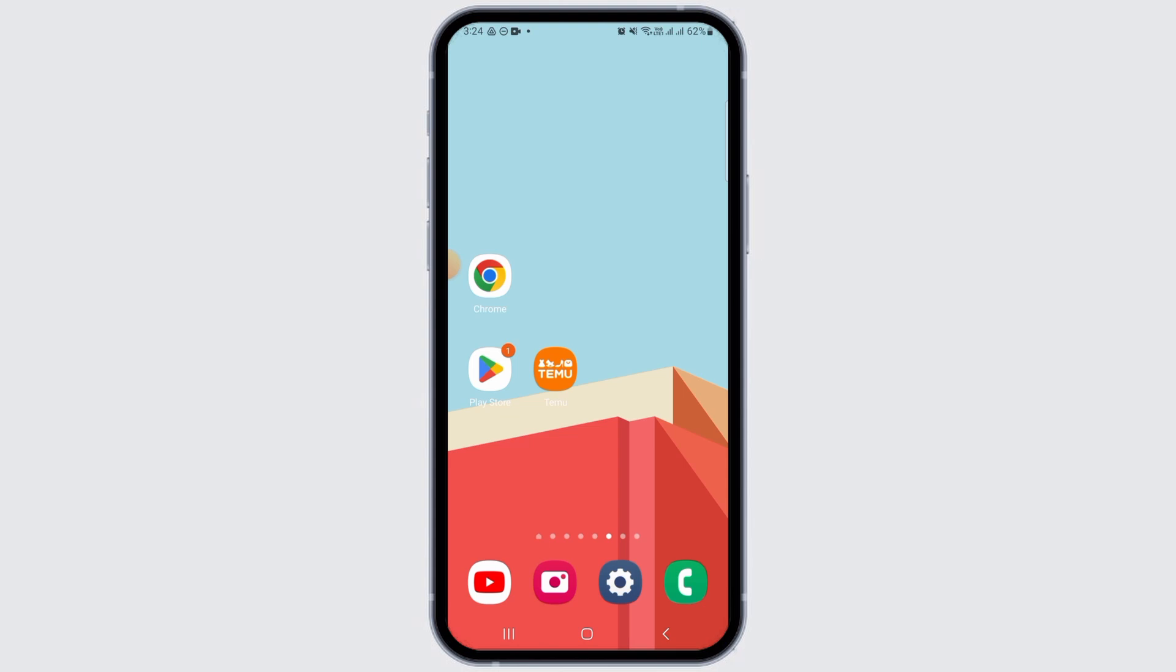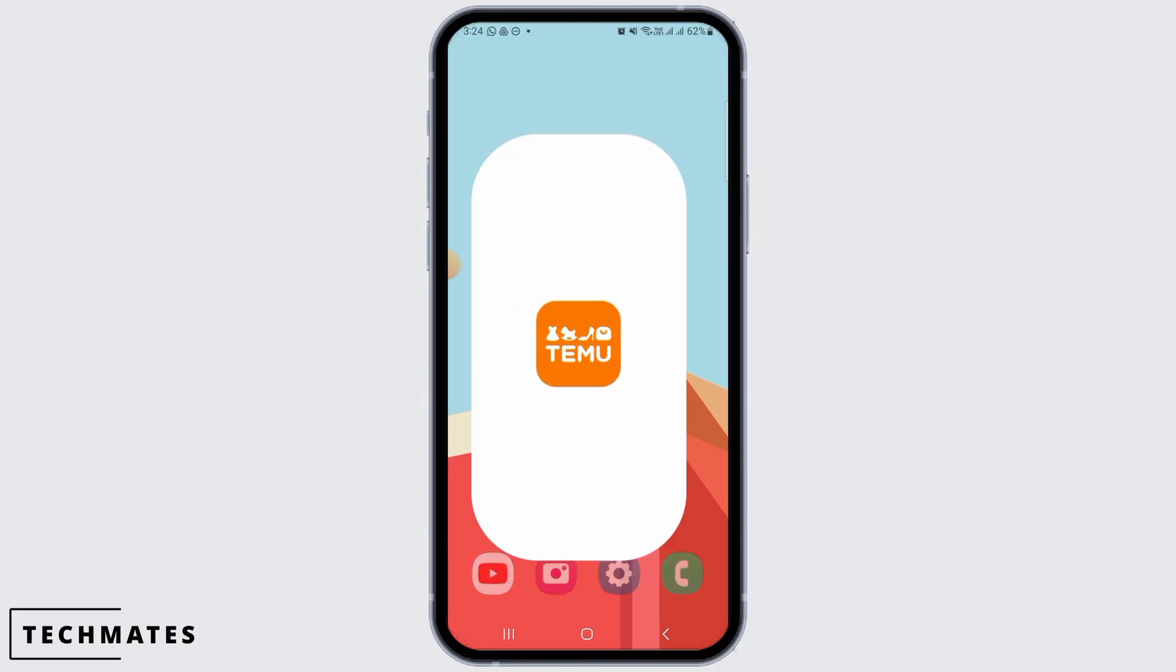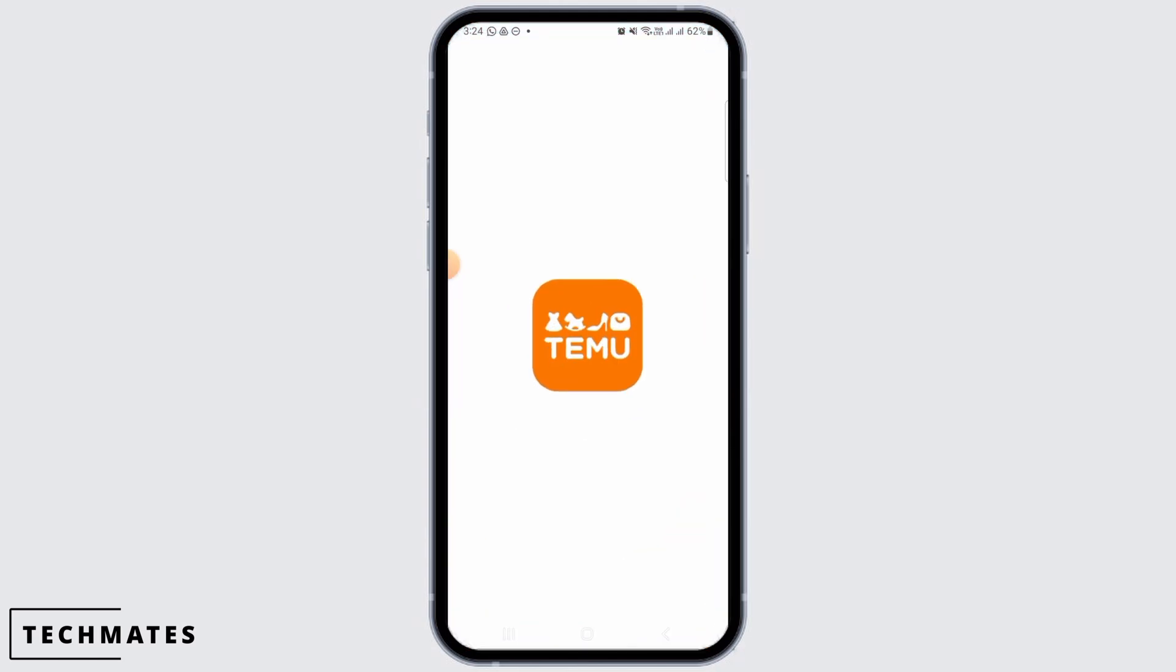In this video, I will guide you how you can change language on the Temu app. For this, you want to launch the Temu app on your device.